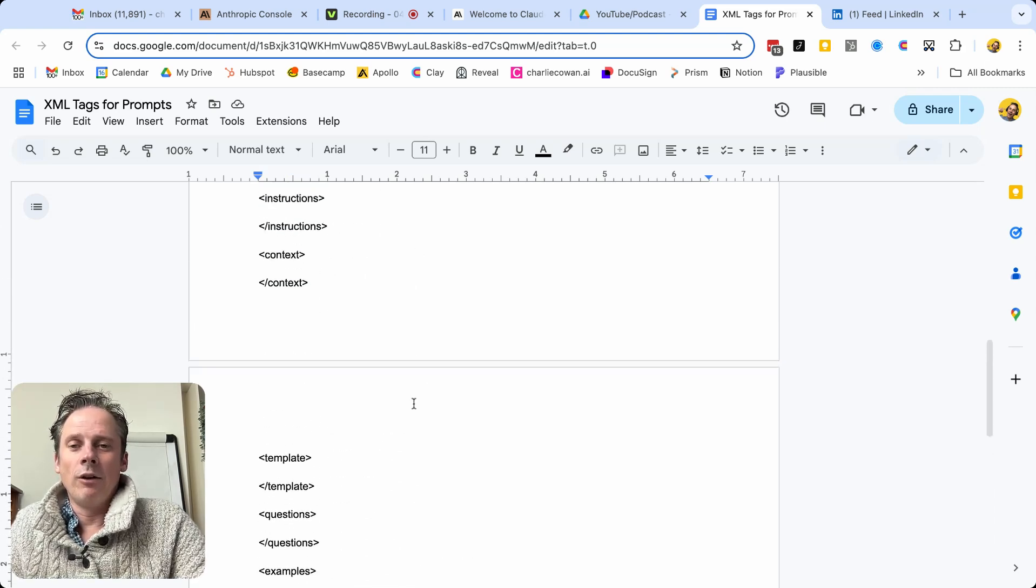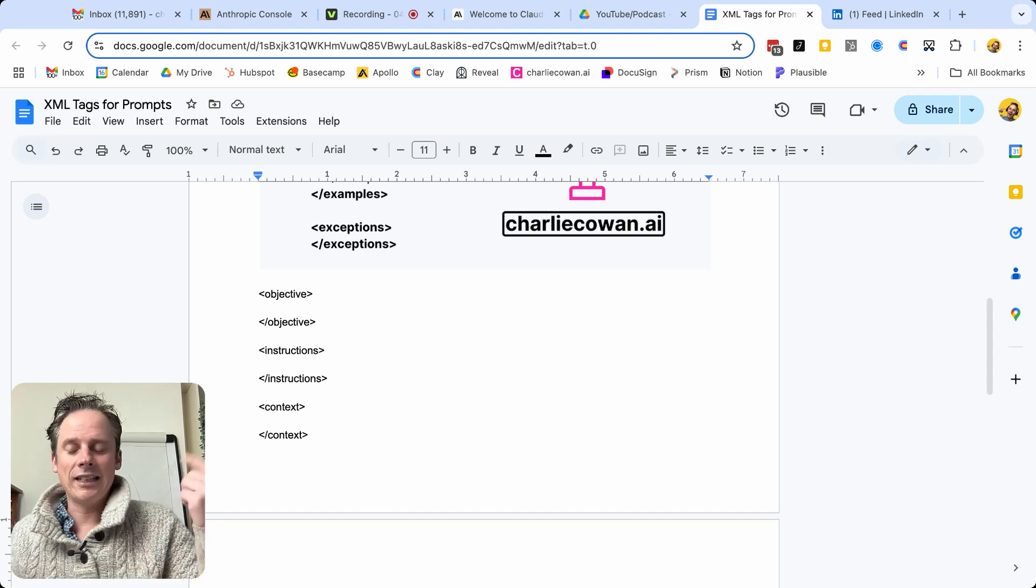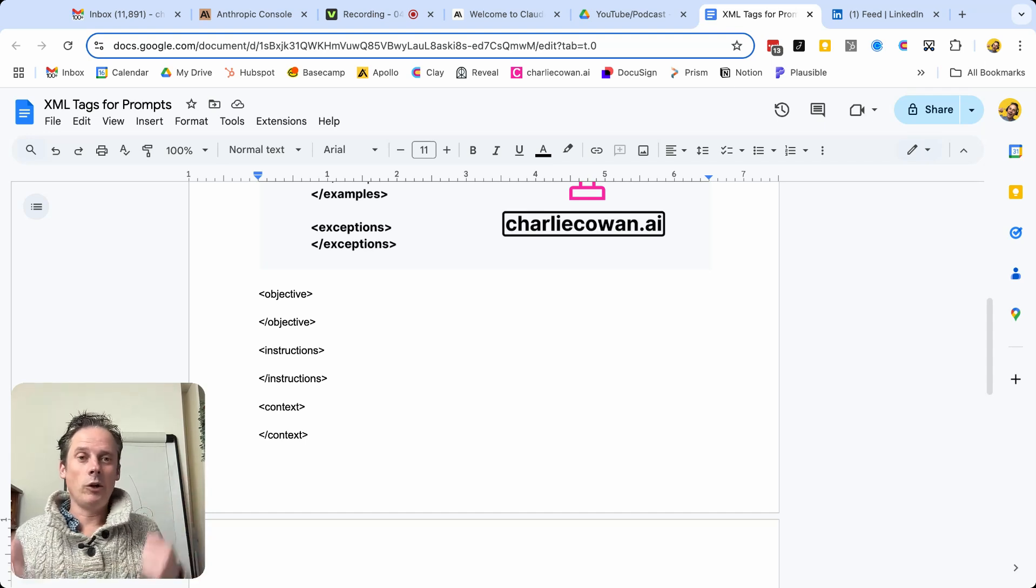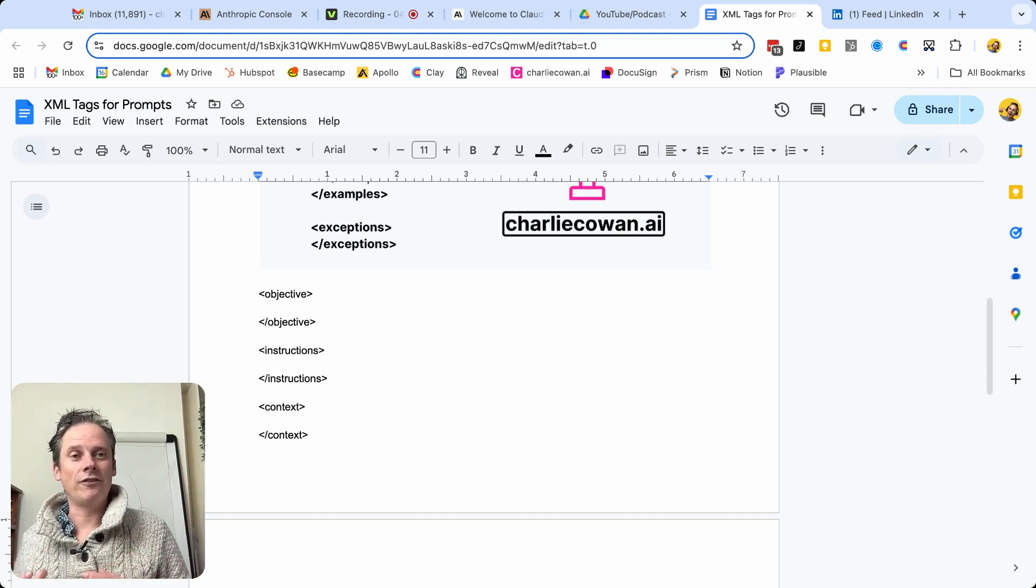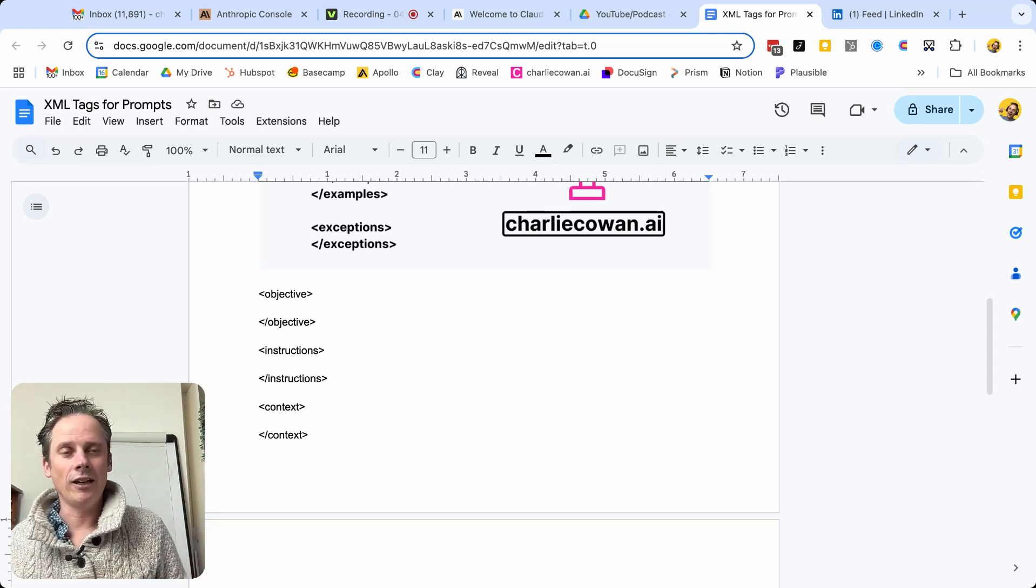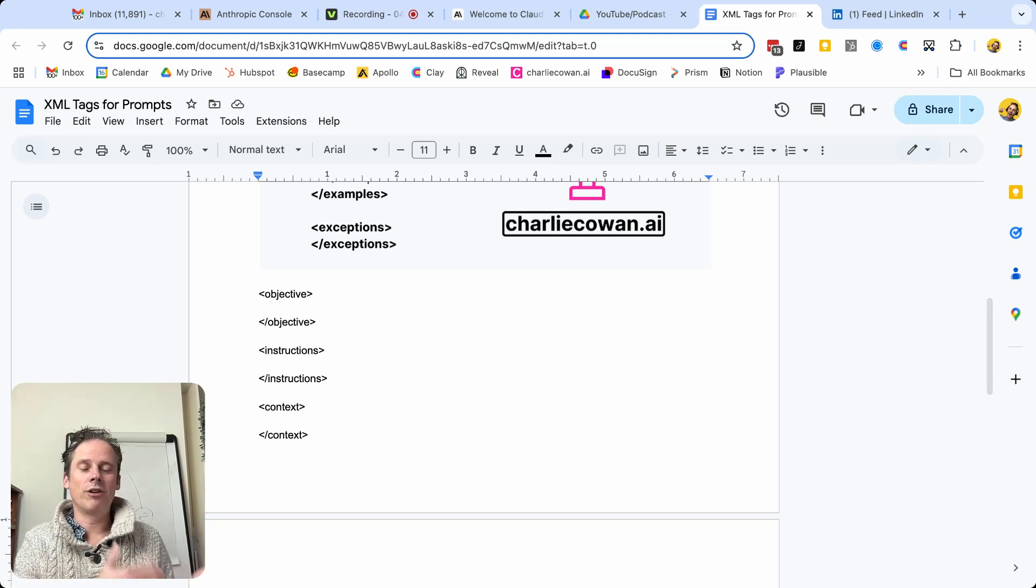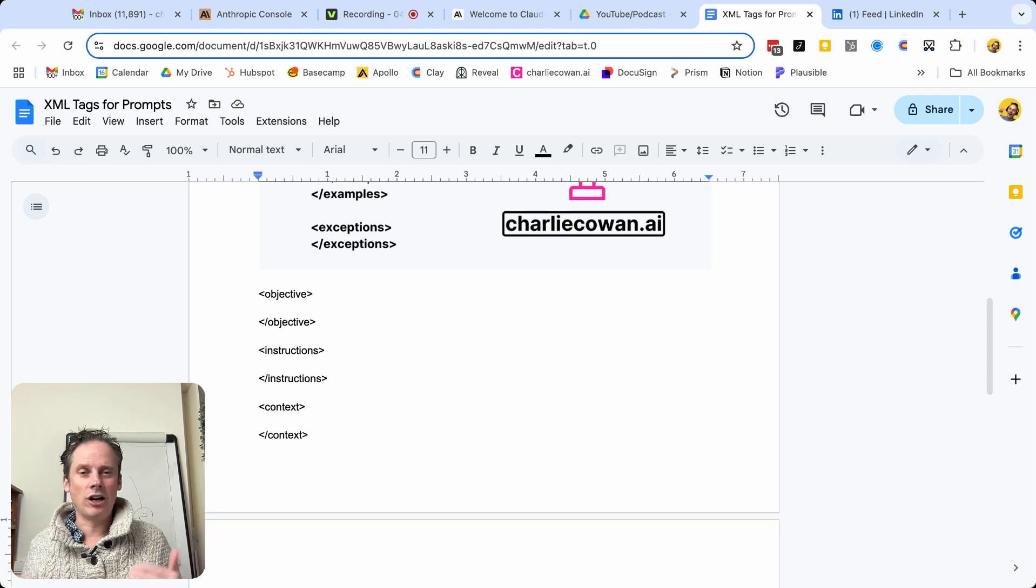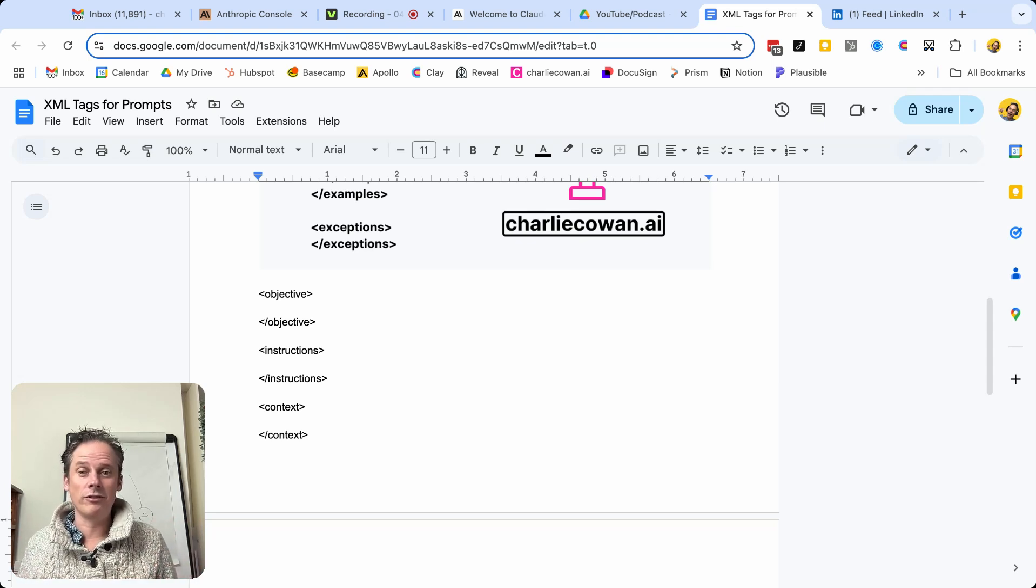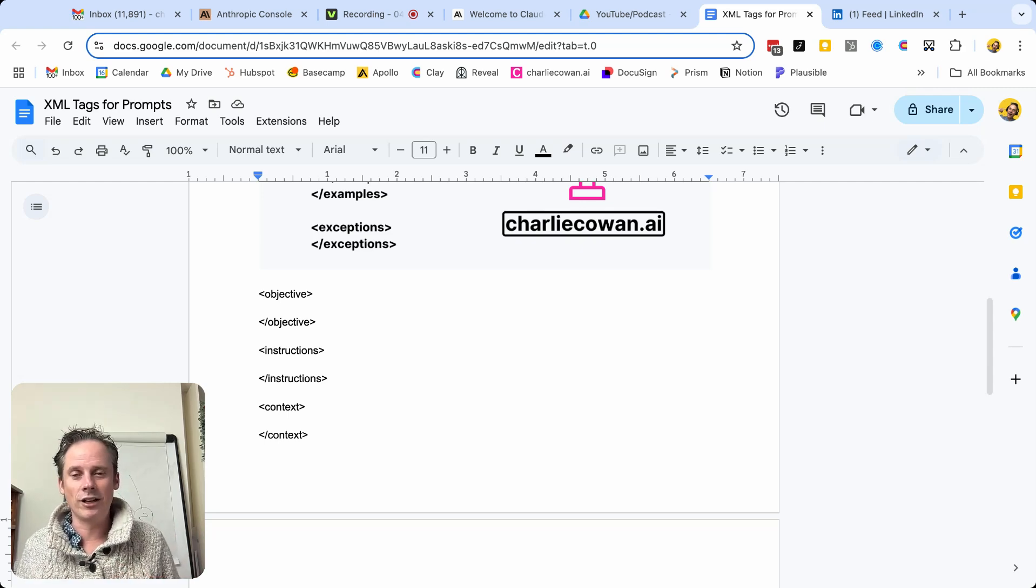Now, why I find this useful to do this upfront is that it really helps you with some constructive thinking before you move on to the writing, because it's helping you to architect your prompt before you even started putting your fingers on the keys and started writing.